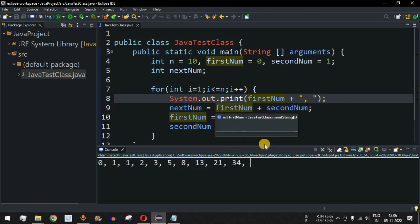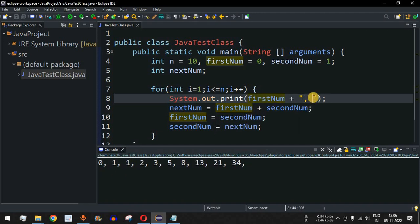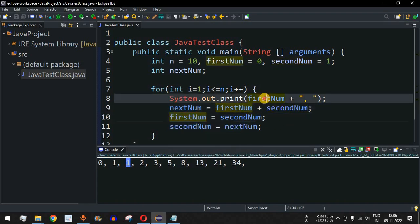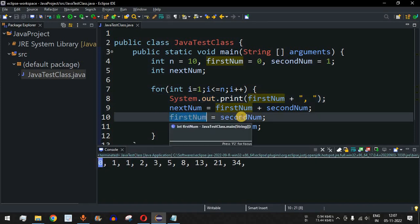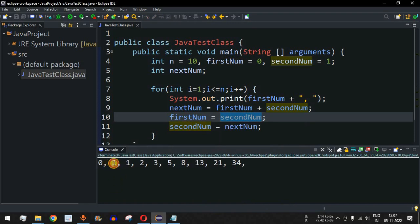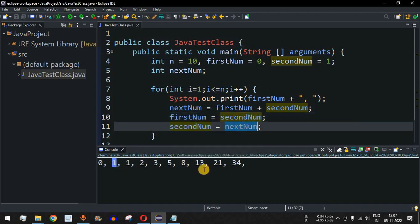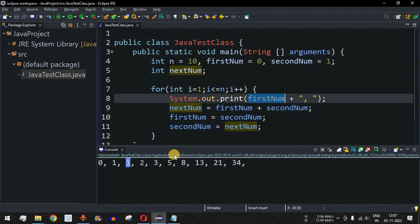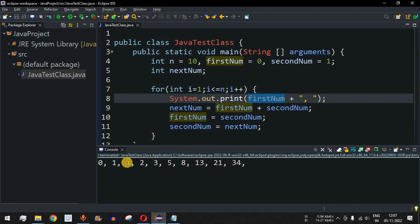We printed first_num (zero), computed next_num as zero plus one equals one, then reassigned first_num to the old second_num (one) and second_num to next_num (one). On the next iteration first_num (one) is printed, next_num becomes one plus one equals two, first_num becomes one, second_num becomes two. Then next_num is three, and so on — that is how the series builds up.